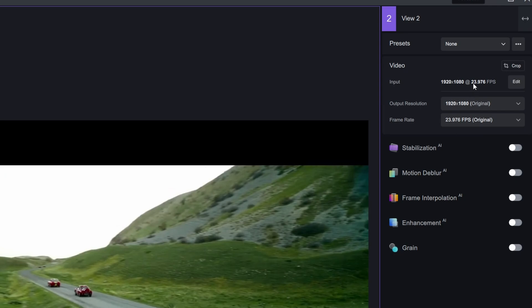On the input side we can see our frame rates. We are working with a 1920 by 1080 file — it is not 4K on YouTube — and I'm going to be uploading this. We are going to do 8K for the final version.